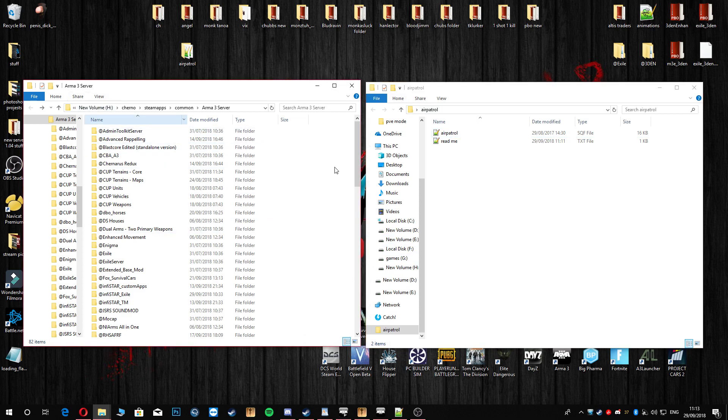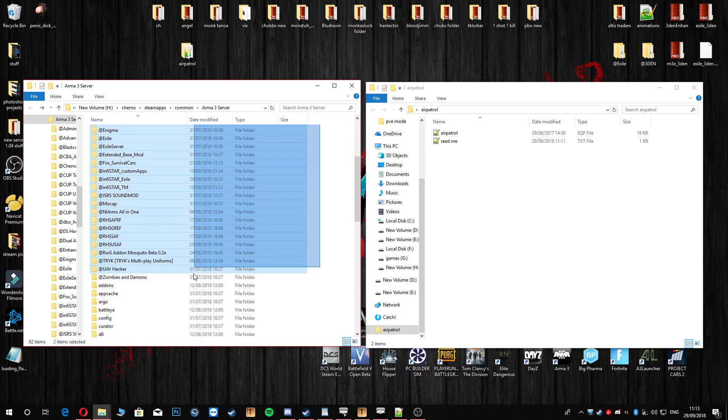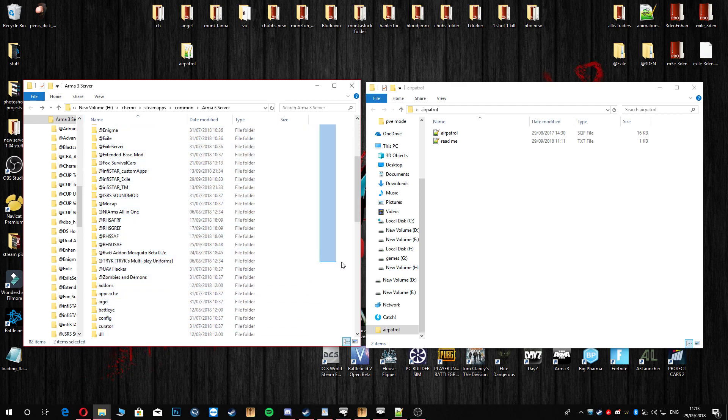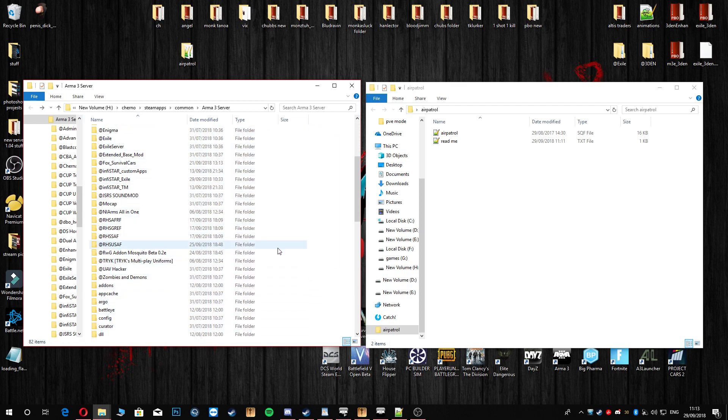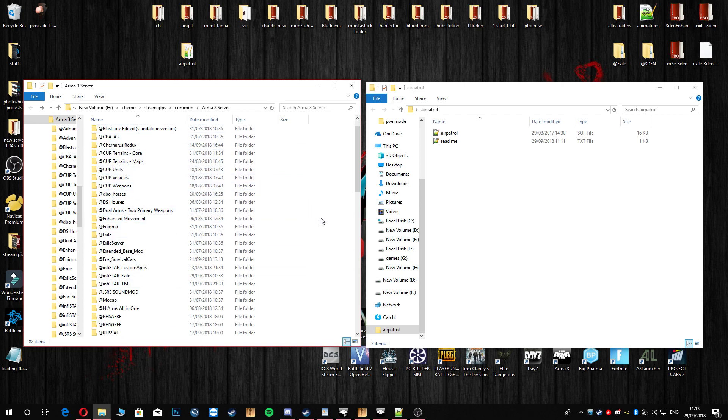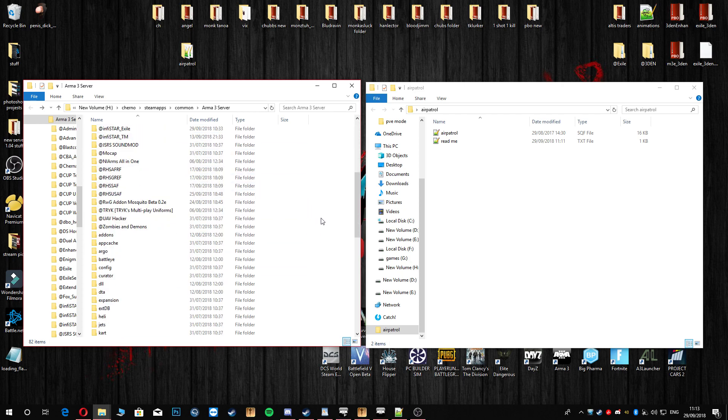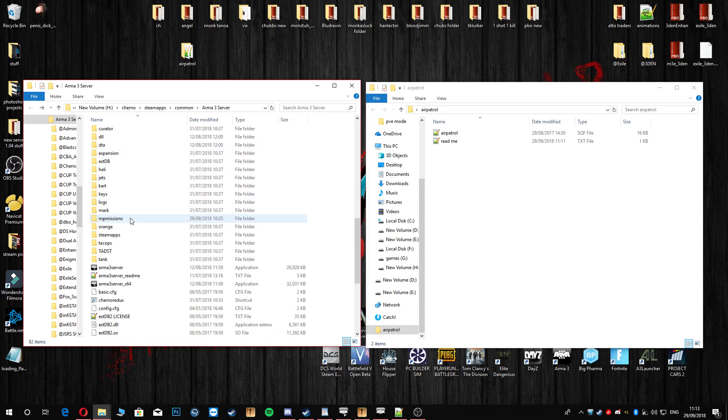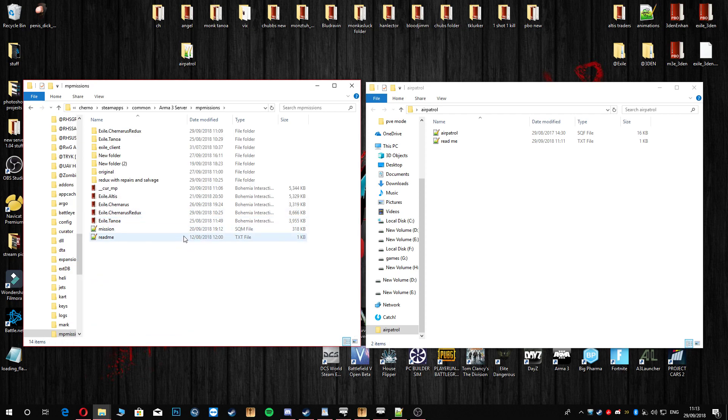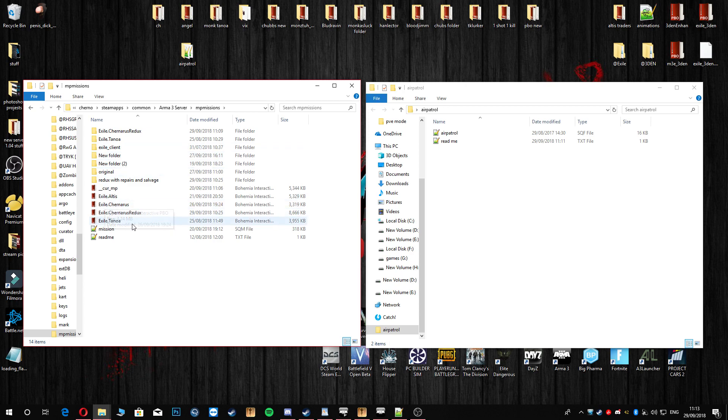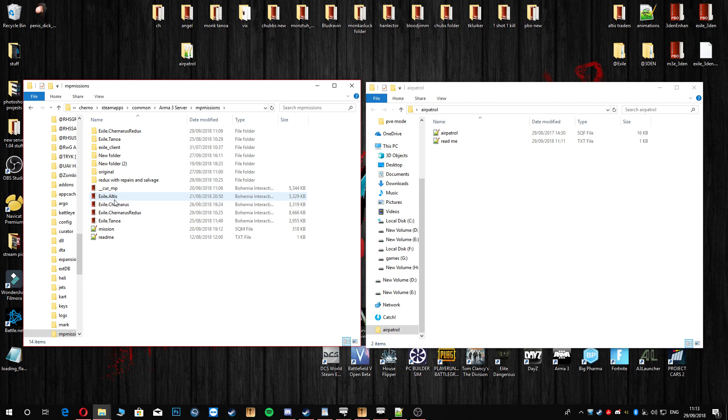Next thing I do is head to wherever your server is installed. Mine's in my H drive today. Your server is gonna look somewhat like this with many mods or not as many. The next thing you're gonna do is head down to your MP missions folder. Go in there and unpack your mission PBO, whatever that is. It doesn't matter if it's different maps. I'm gonna use Tanaris today. It's all the same, just a different map.